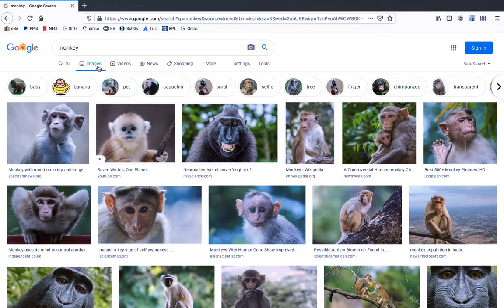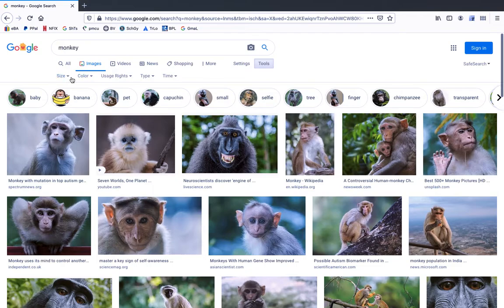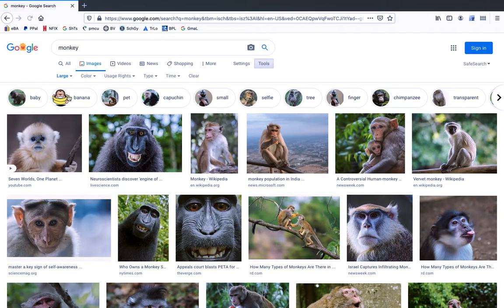We don't want that. So we want to tell Google only to find large image sizes. The way we do that is we click on Tools just under the search bar. When we click on Tools, some options will pop up. We want to click on Size and Large. Now Google is showing you only large images, and these are the images you'll want to use when you go and place them in Photoshop.